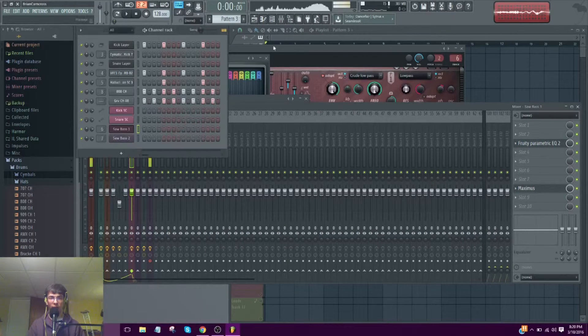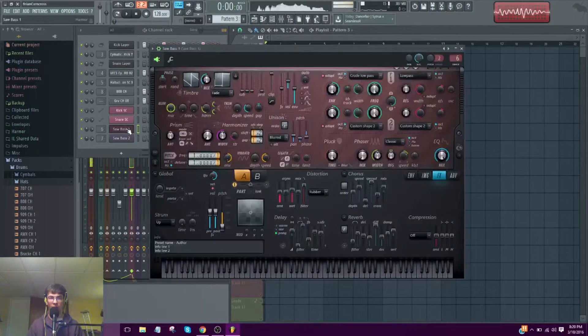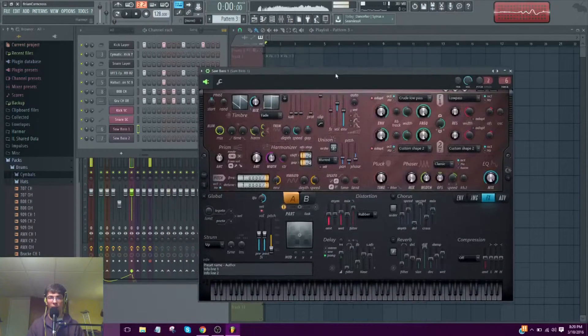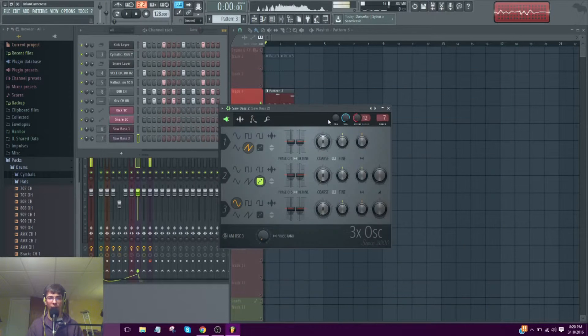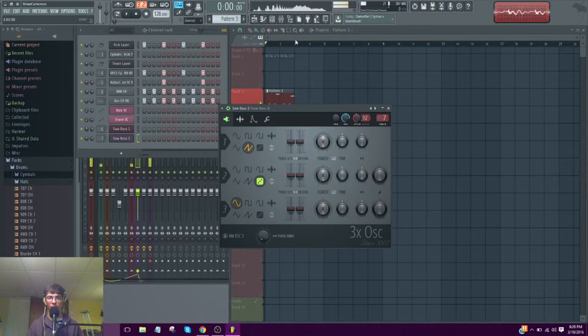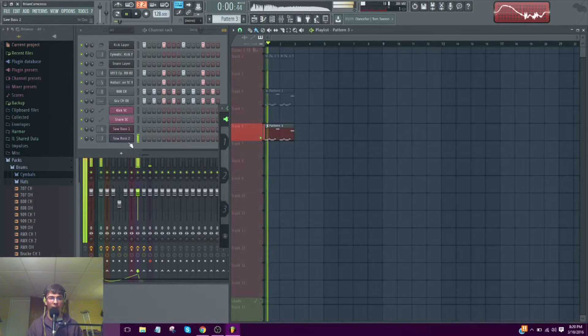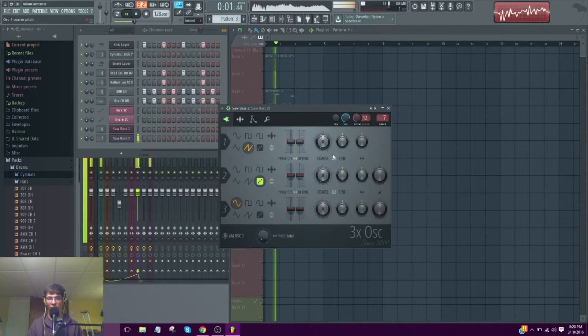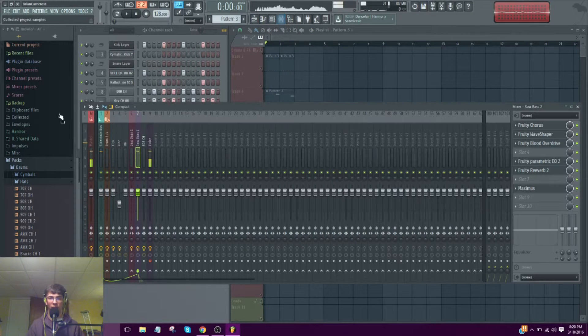So this is that sound. I can recreate it after I show you the one I made in 3xOSC. All this for 3xOSC is a saw wave beam post process.